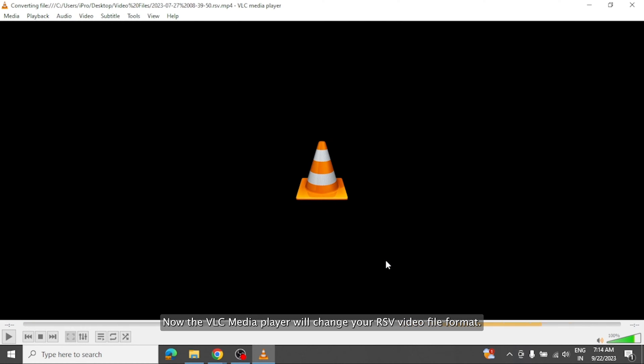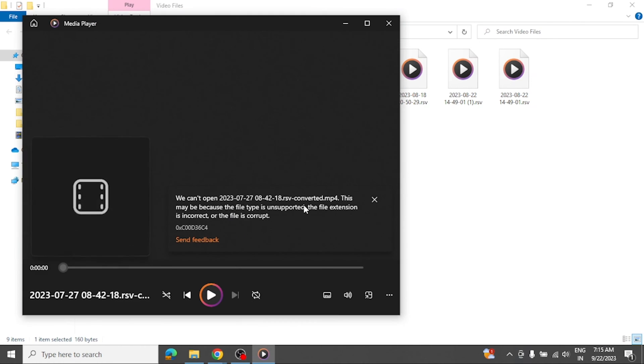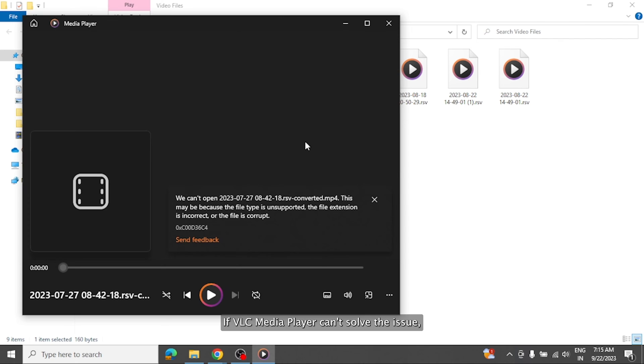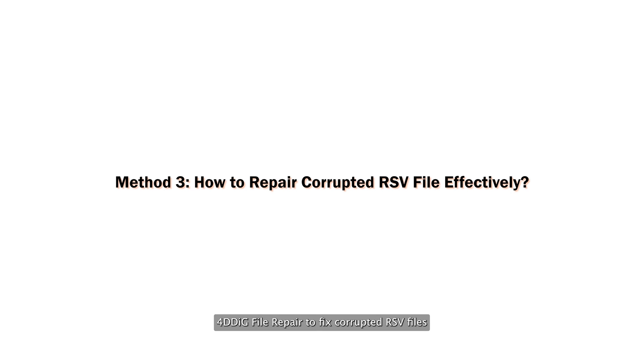Now VLC Media Player will change your RSV video file format. It will create a new, watchable version. If VLC Media Player can't solve the issue, then we recommend you to use 4DDiG file repair to fix corrupted RSV files that has a higher success rate.